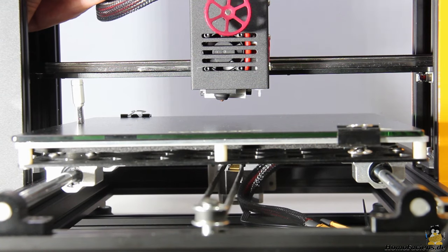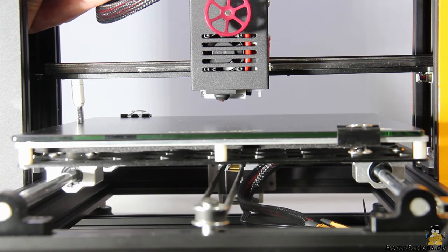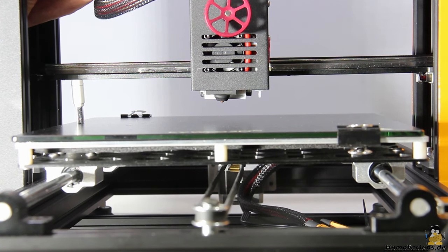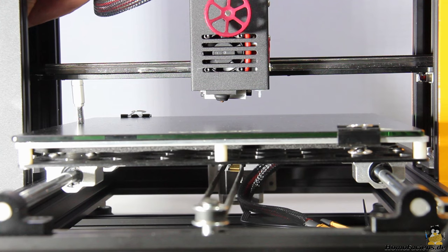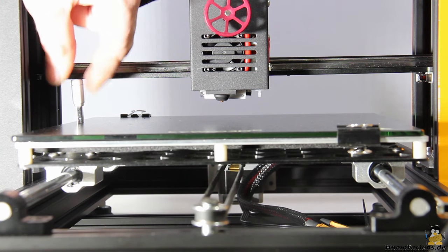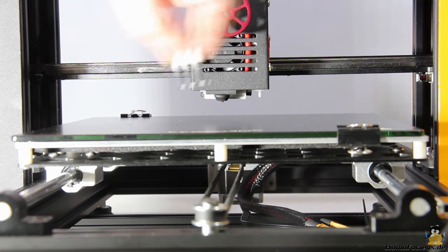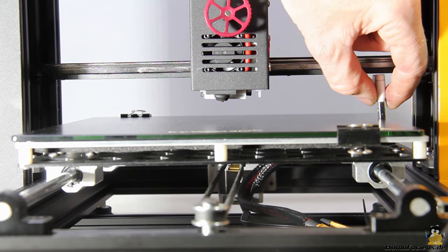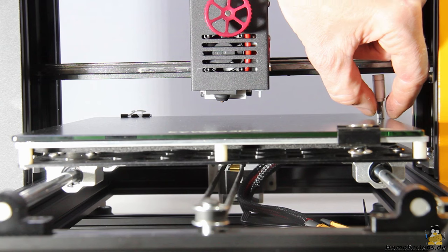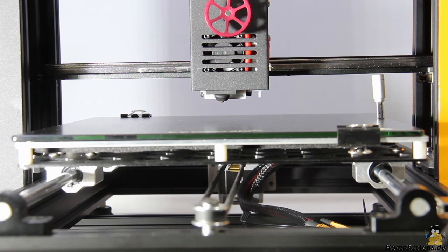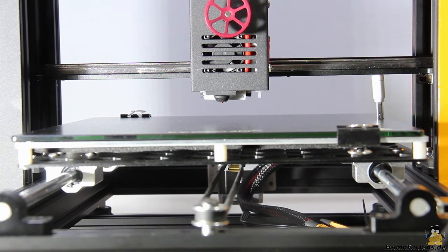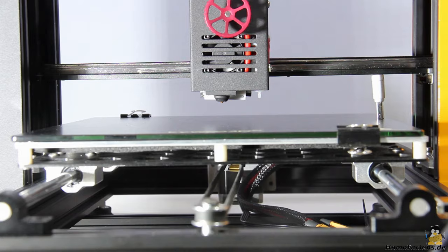Before turning the printer on, the X axis must be adjusted to the same height over the build plate on both ends. I am using the USB card reader that ships with the printer as leveling tool. With that, the manual adjustment of the printer is done.